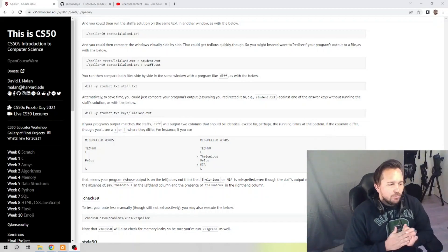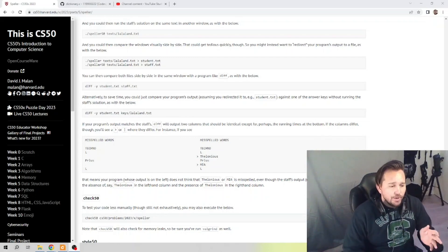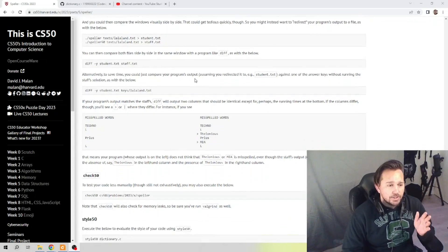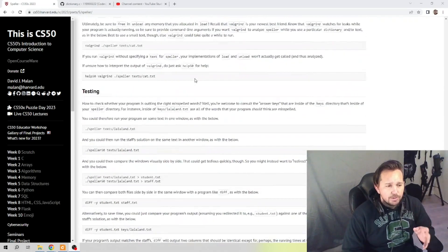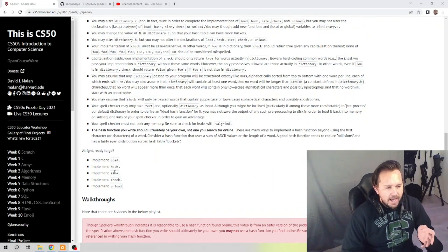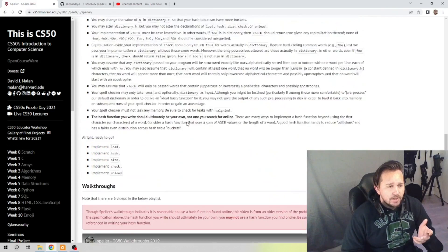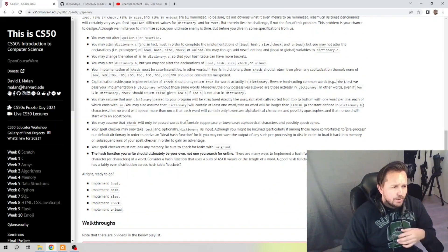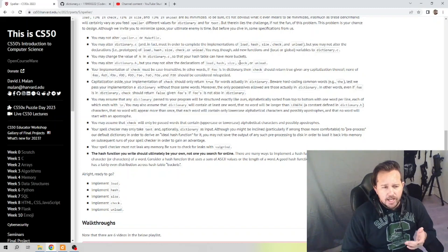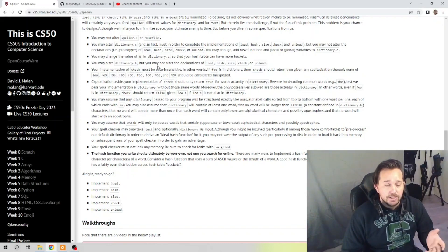Welcome back. We are taking a look at week 5 data structures — today we're taking a look at Speller. In these videos it's really important that you've already gone over everything needed: watched the lectures, read through the material, and made some sort of attempt yourself. In this particular file it wants us to implement load, hash, size, check, and unload. We can modify dictionary.h and should modify dictionary.c, but in my code we're not going to alter dictionary.h at all — only dictionary.c, because I found it was not necessary to recode dictionary.h in any way.